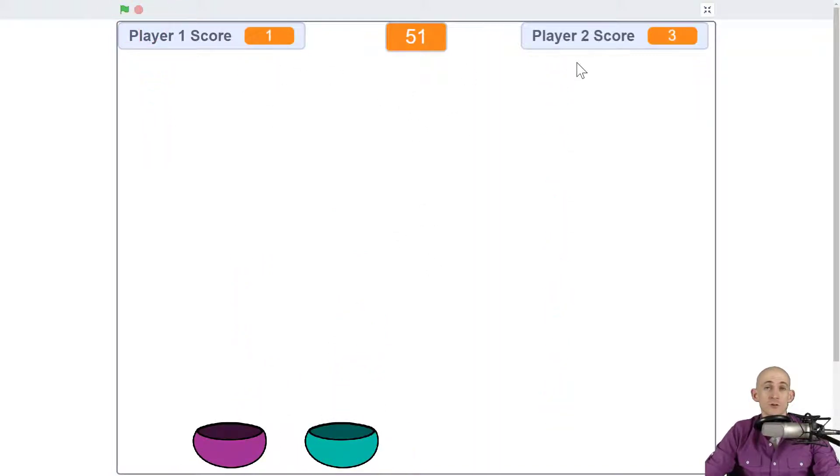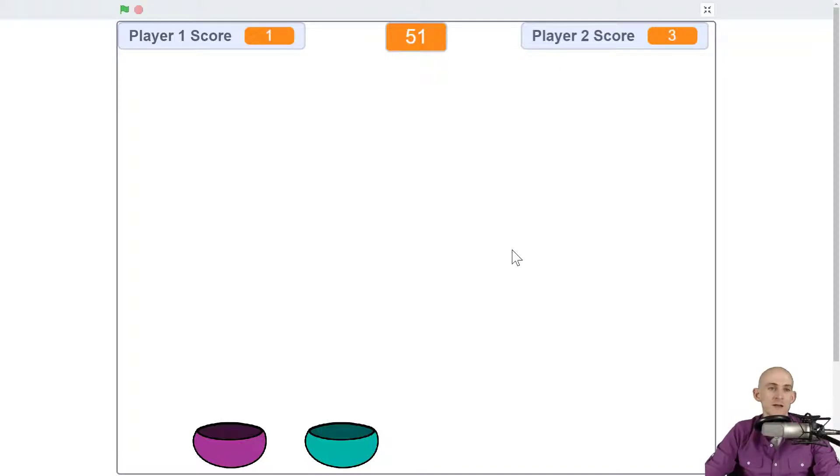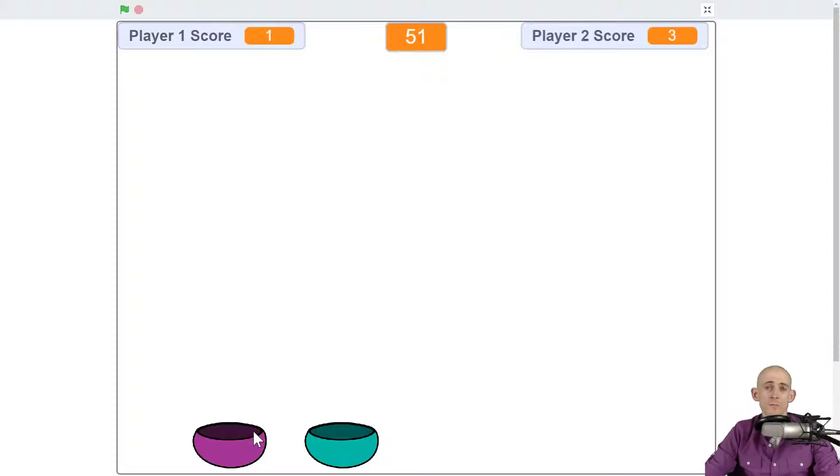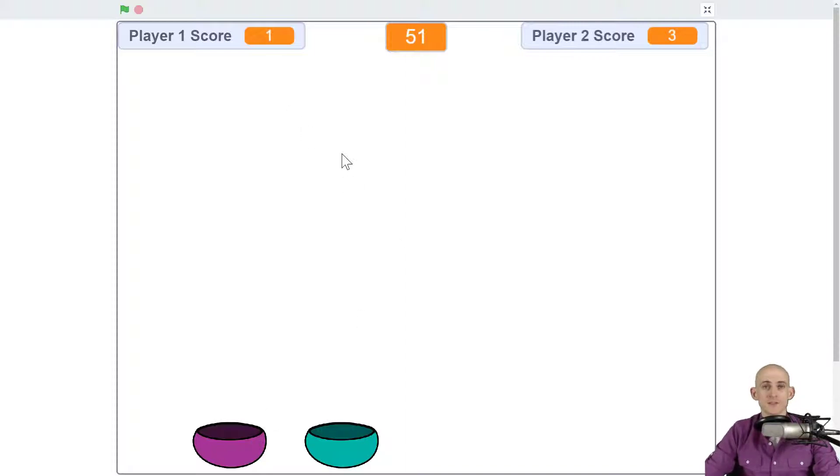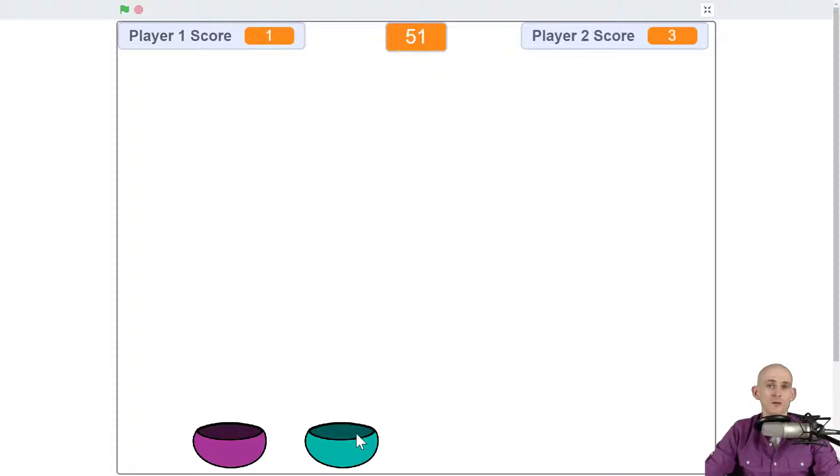You're going to have two different scores, one for player one, one for player two. You're going to have different controls for the different players. And you're going to even make it so that there are different sprites that are falling, one that only player one will catch and one that only player two will catch.